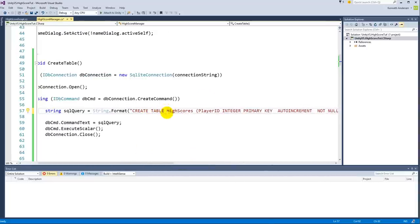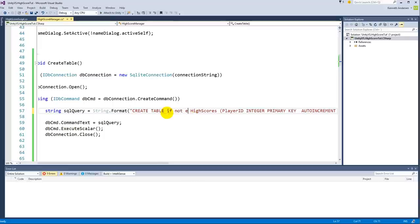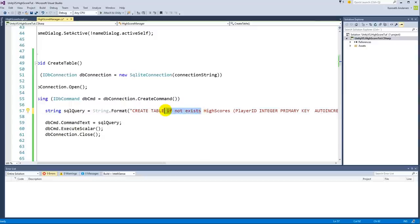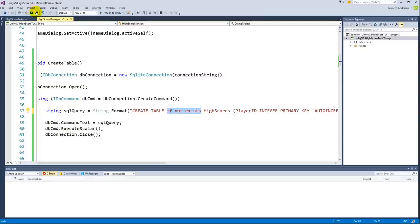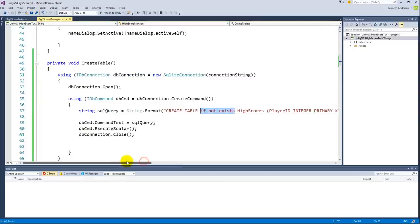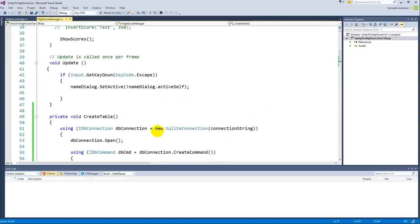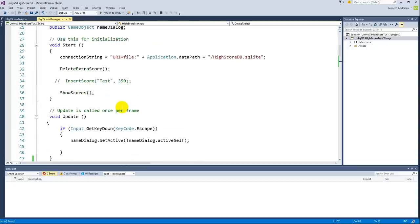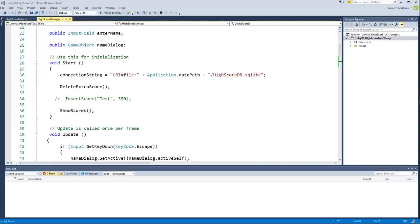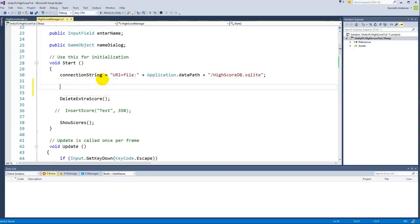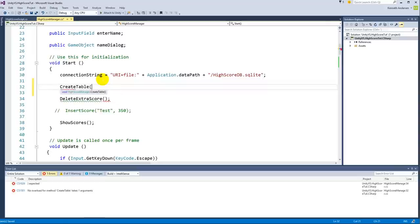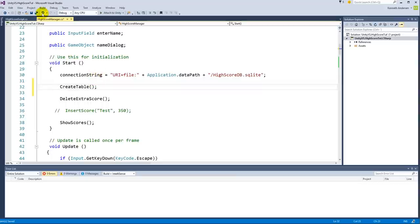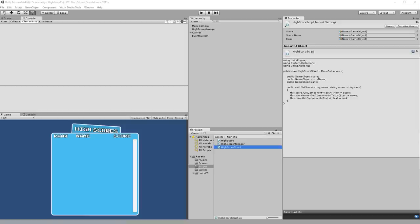And you need to say IF NOT EXISTS like this. This means that this function here will only create your table if it doesn't exist already. Because if you wouldn't add this IF NOT EXISTS, then it will always create a new table every time you open the game, and this will override your old high scores every time you open the game, and that's not ideal. If we save this and go to the start here, we'll have to call this function somewhere. We can basically call it here, CreateTable, underneath our connection string. Just try to save again and then go back into our game Unity.